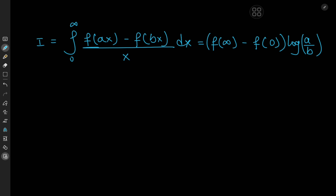So here we have the integral from 0 to infinity of f(ax) minus f(bx) divided by x dx, equal to f of infinity — meaning the limit of the function as x tends to infinity — minus f(0), all multiplied by the logarithm of a divided by b.